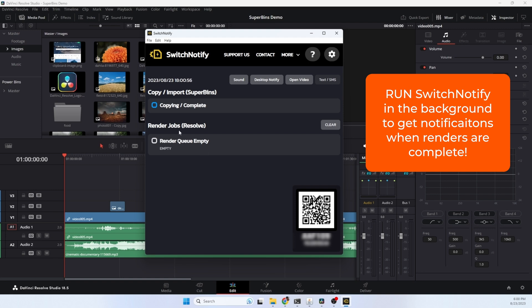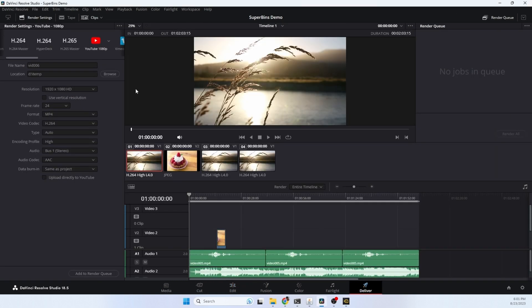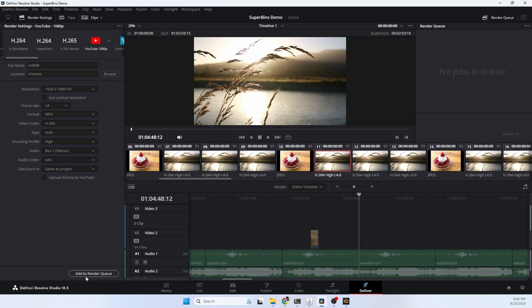Right now you can see the resolve render queue is empty. So I'm going to start up a render and let's see what this does. Let's go to deliver, choose YouTube, and we'll give the video a name. Let's add this to the render queue and choose render all. Let's see what happens.